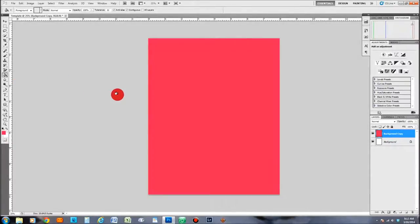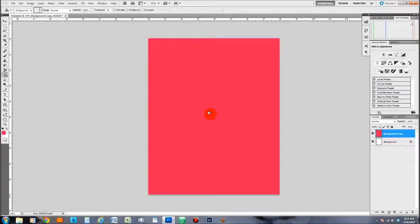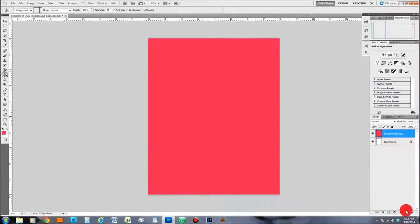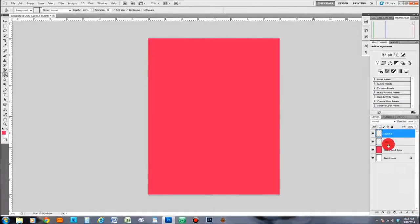Next we want to add some boxes where we can drop our photos into. This is going to be a generic sports template — I want a box in the upper left corner for the team player picture, and a bigger box below for a team photo. Come down to the lower right and click the 'Create New Layer' button once, then click it again. Now in the right layers panel we have Layer 1 and Layer 2.